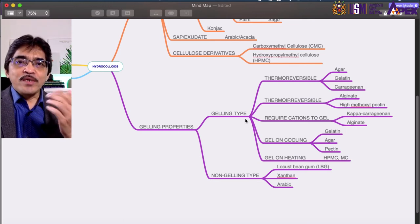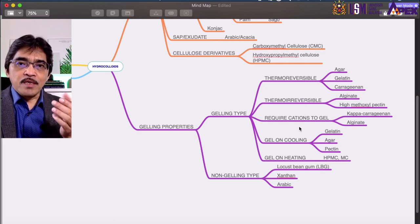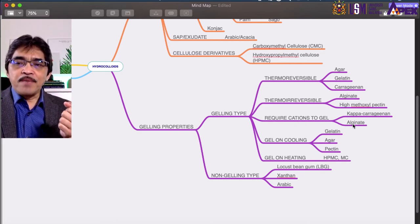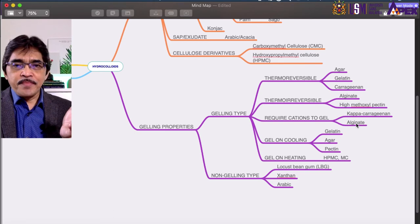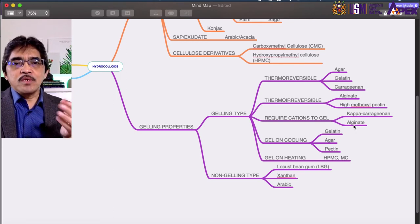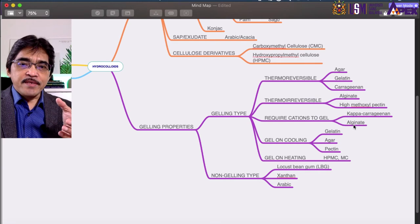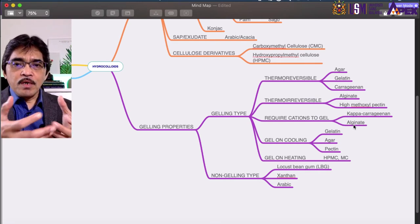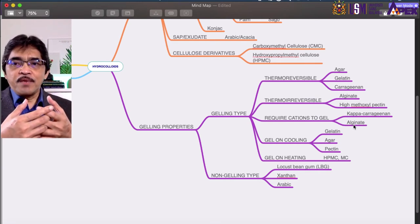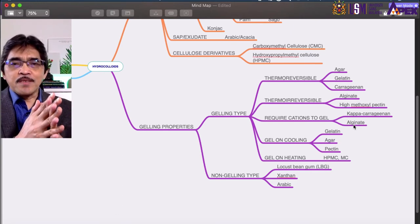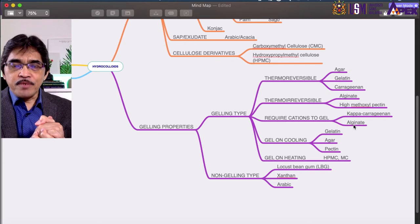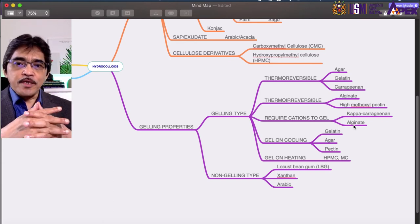Some hydrocolloids require certain conditions to form a gel. For example, kappa carrageenan and alginate both require cations. Alginate requires mainly calcium, so we use a salt like calcium chloride to promote gelation. Kappa carrageenan requires potassium ions to induce gelation.